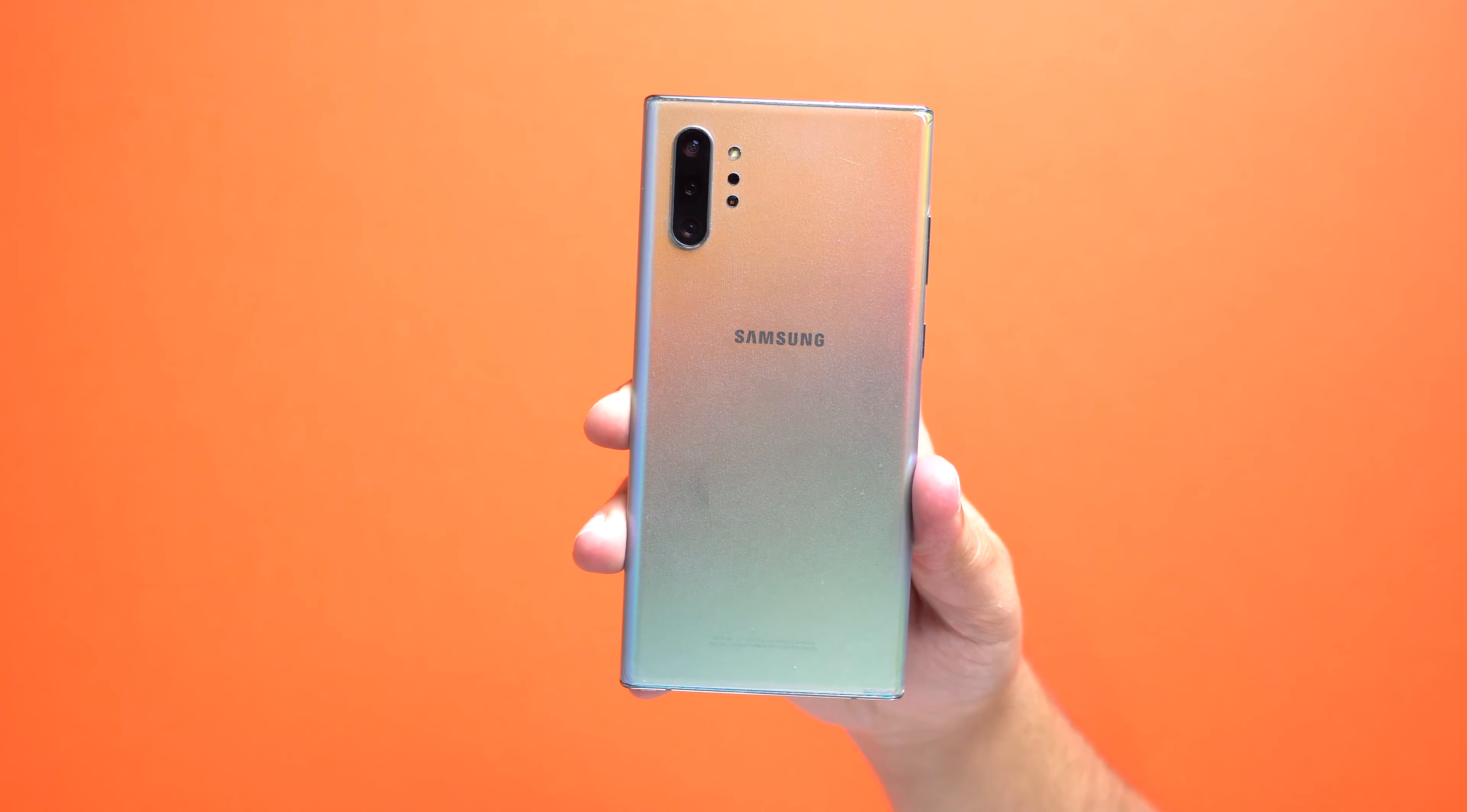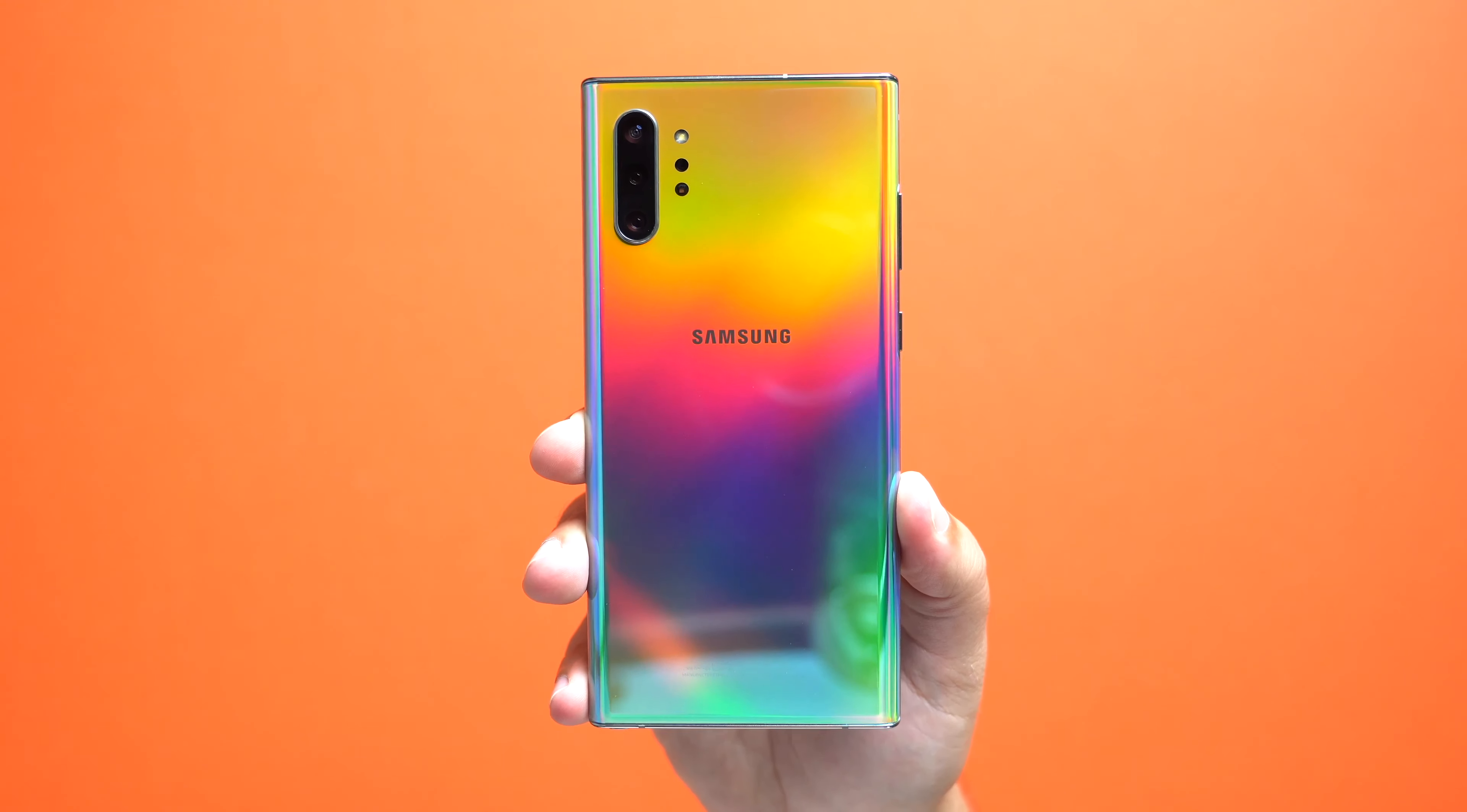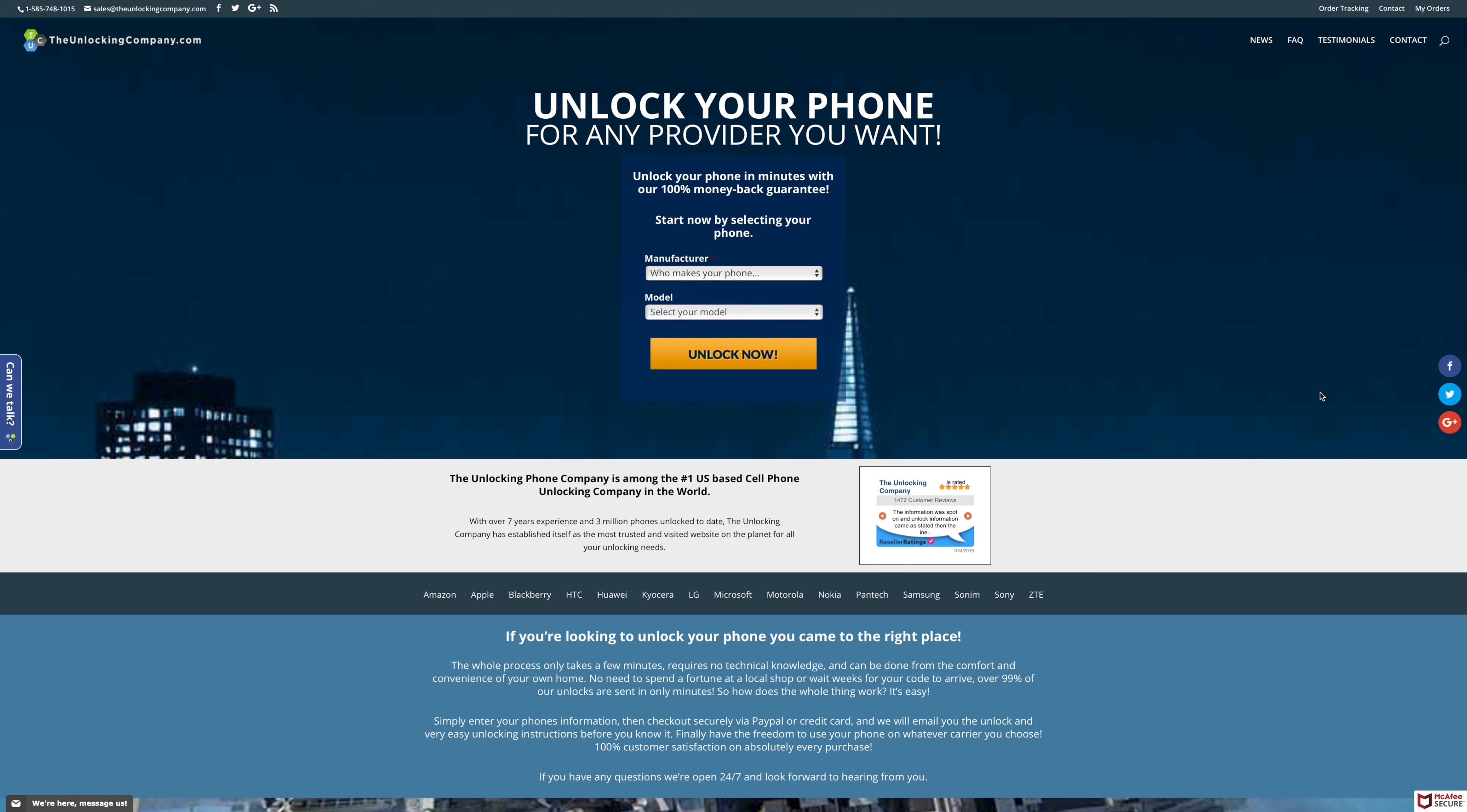So you might be wondering, why would I need to unlock my Note 10 Plus if it already works with my network? Well, there are many different reasons why, but the main reason being that unlocked phones just have more resale value because anybody on any GSM network can buy it, and not just those who share the same network as you. So if you wanted to buy an AT&T phone and decide later to switch over to T-Mobile or vice versa, you can do so with no problems.